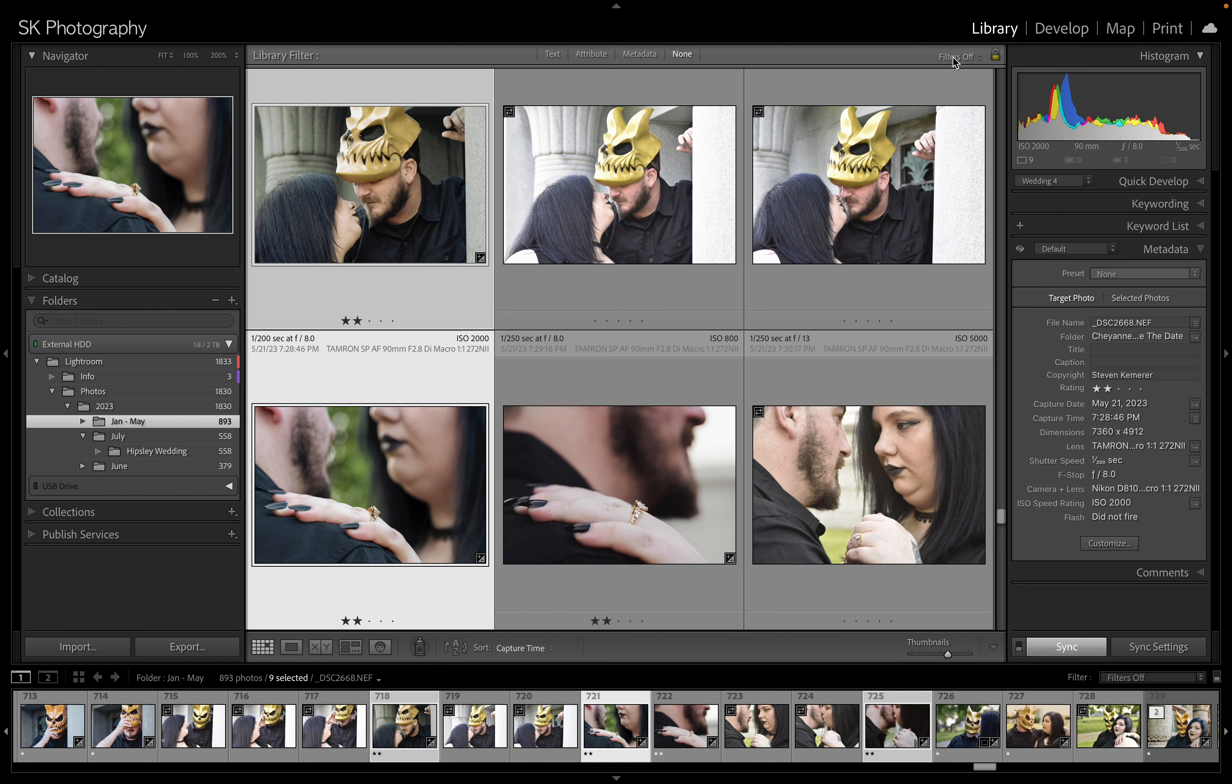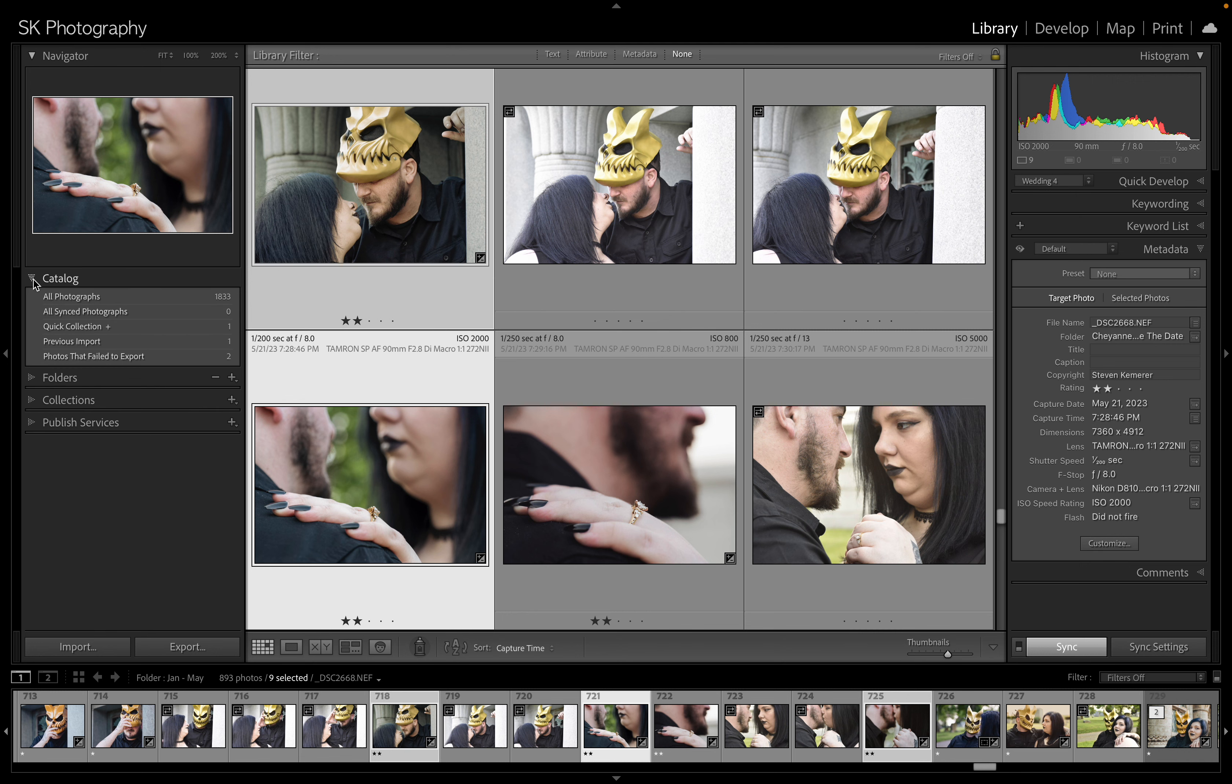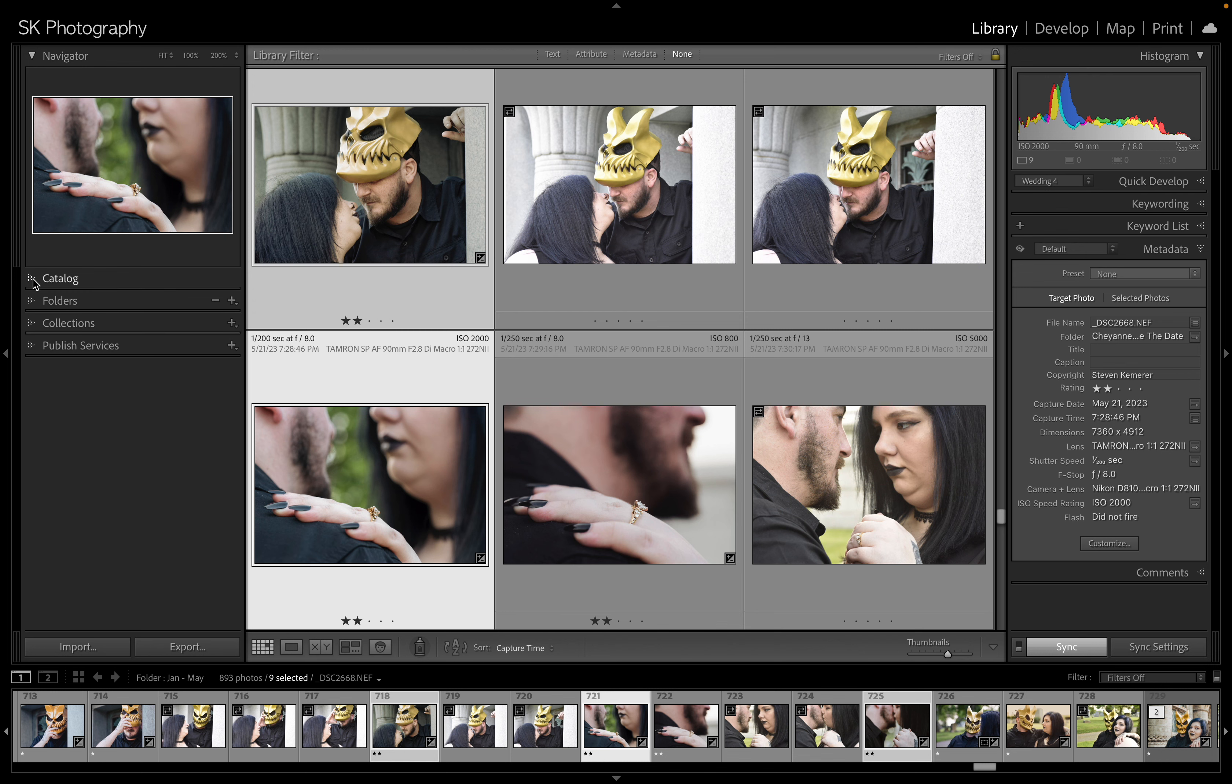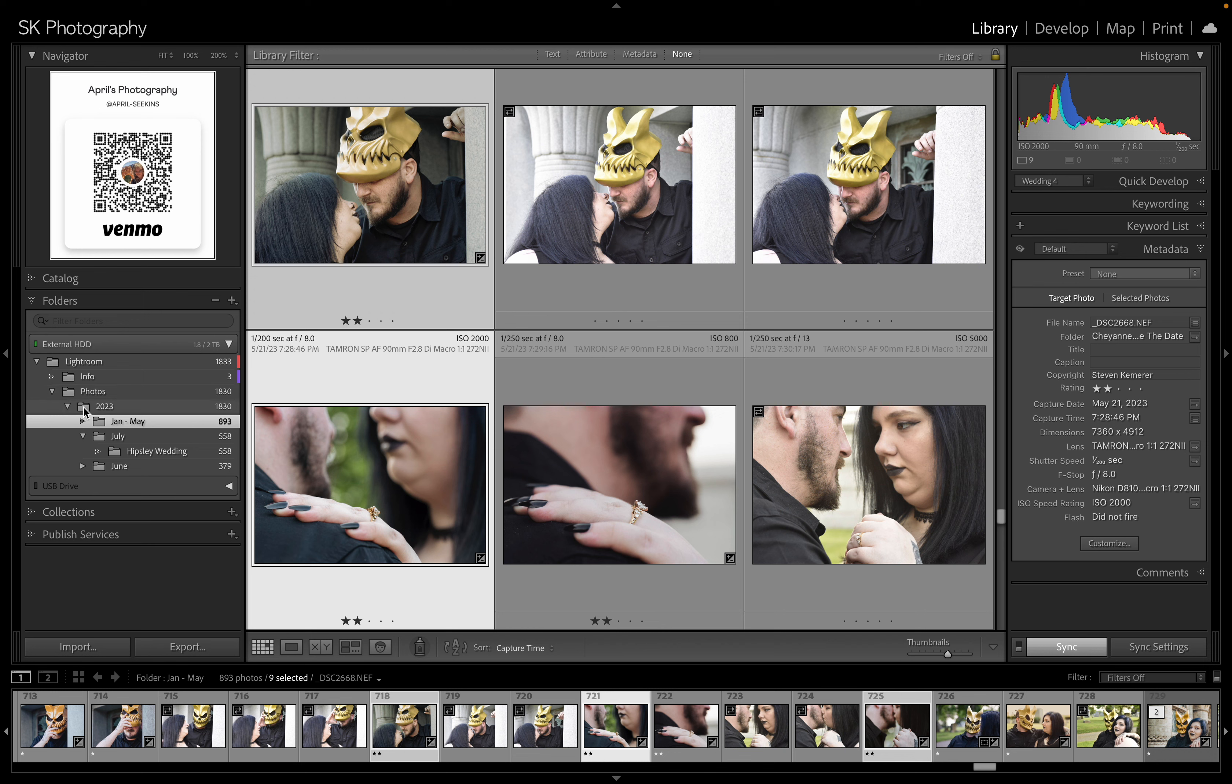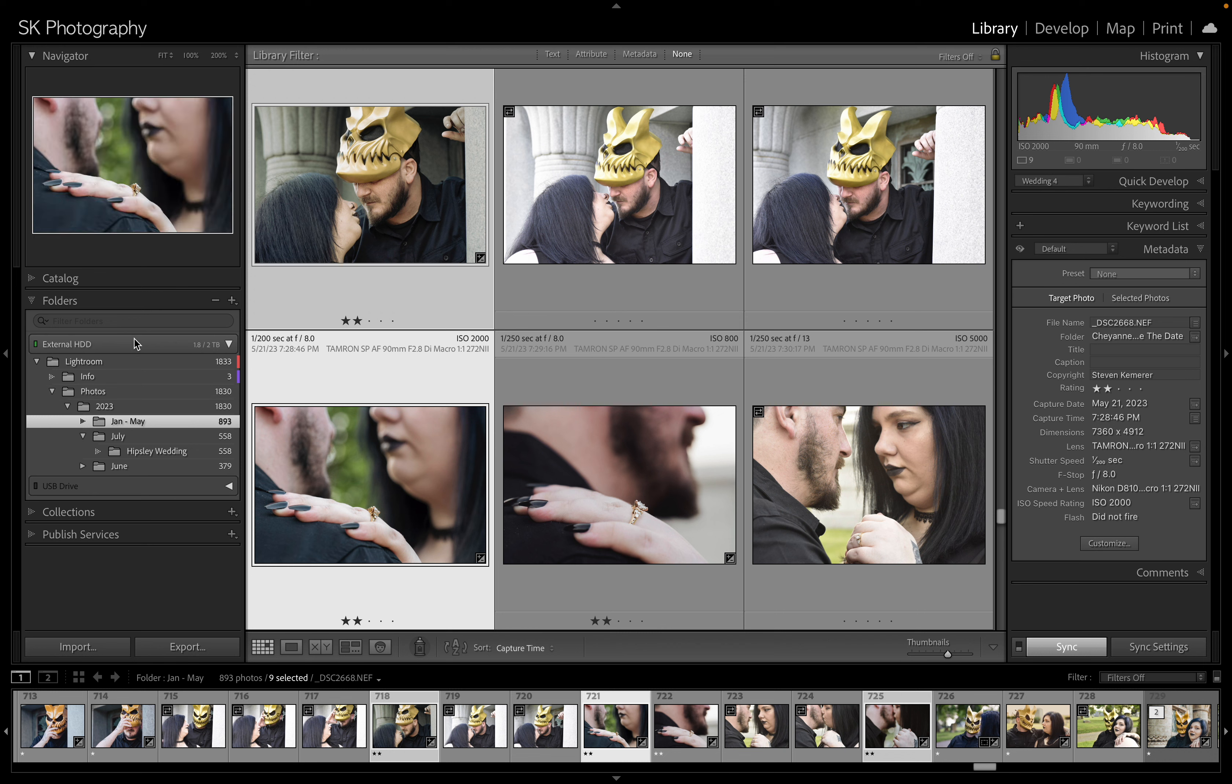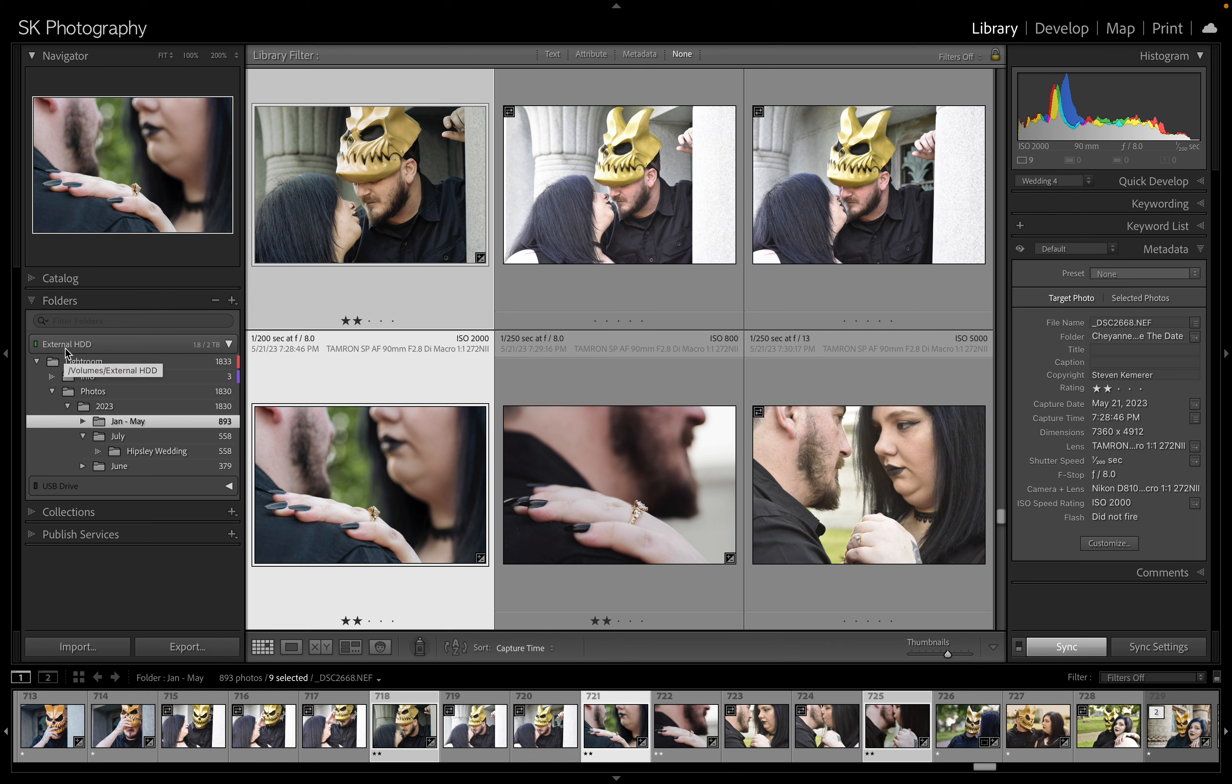On the left hand side here you're going to have catalogs. Now I only use one catalog for everything that's on my external hard drive. You have folders. You'll see here it actually says external hard drive. If you're on Windows this might say D Drive or C Drive or something different, but on Mac it'll just be the name of your external hard drive, which in my case is external hard drive.